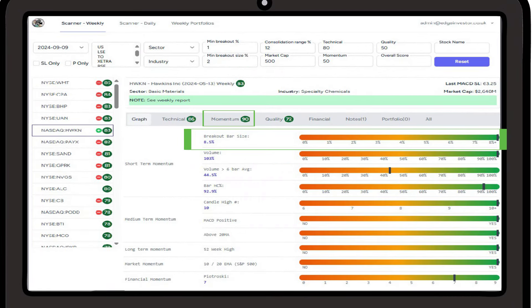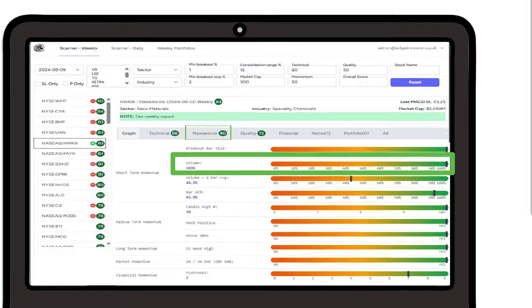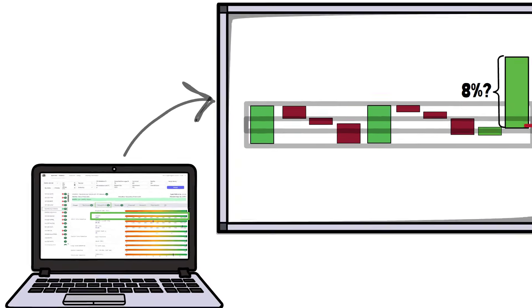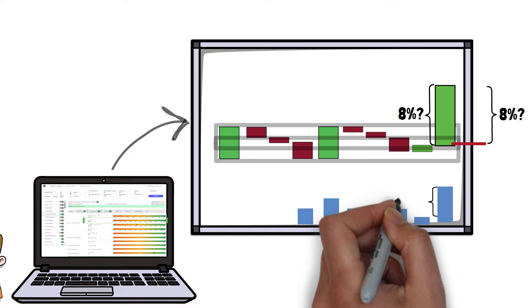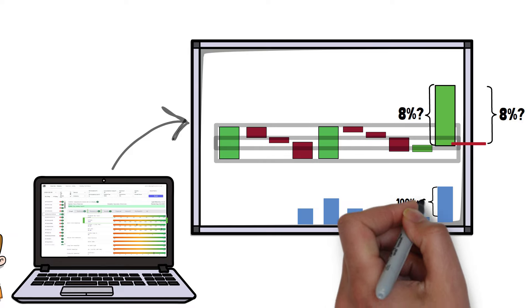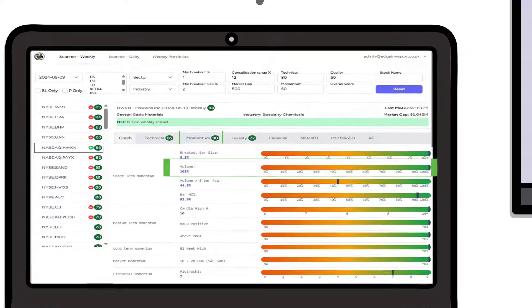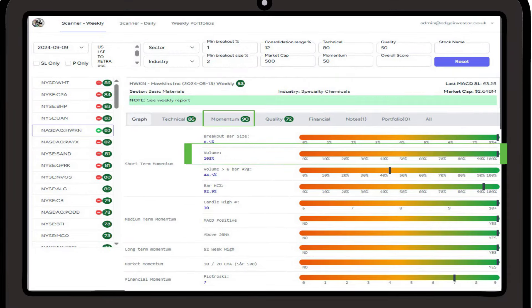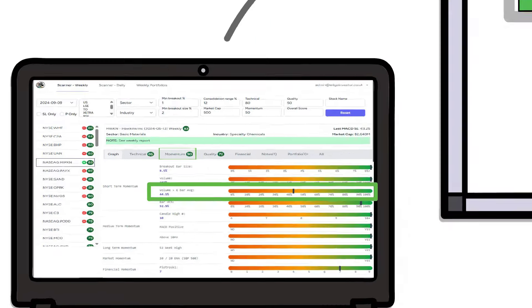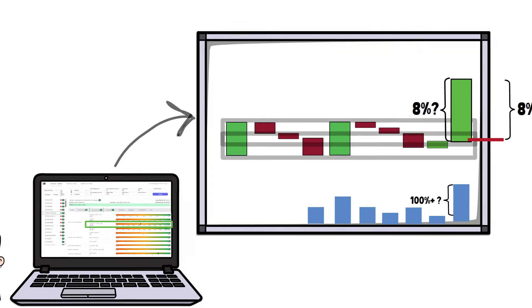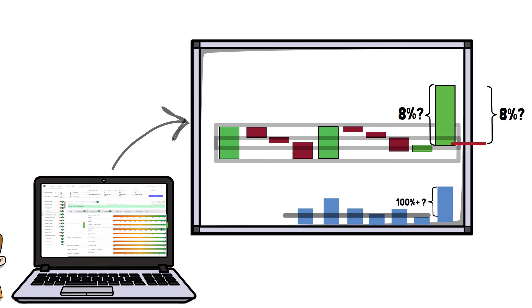The first volume measure looks at the percentage move higher than the previous candle. Again, we want it further up the scale, but I would not discount the position entirely if we measured up well on all other scores. The second volume score looks at the average of the previous 6 volume bars. The higher the percentage above the average, the better.